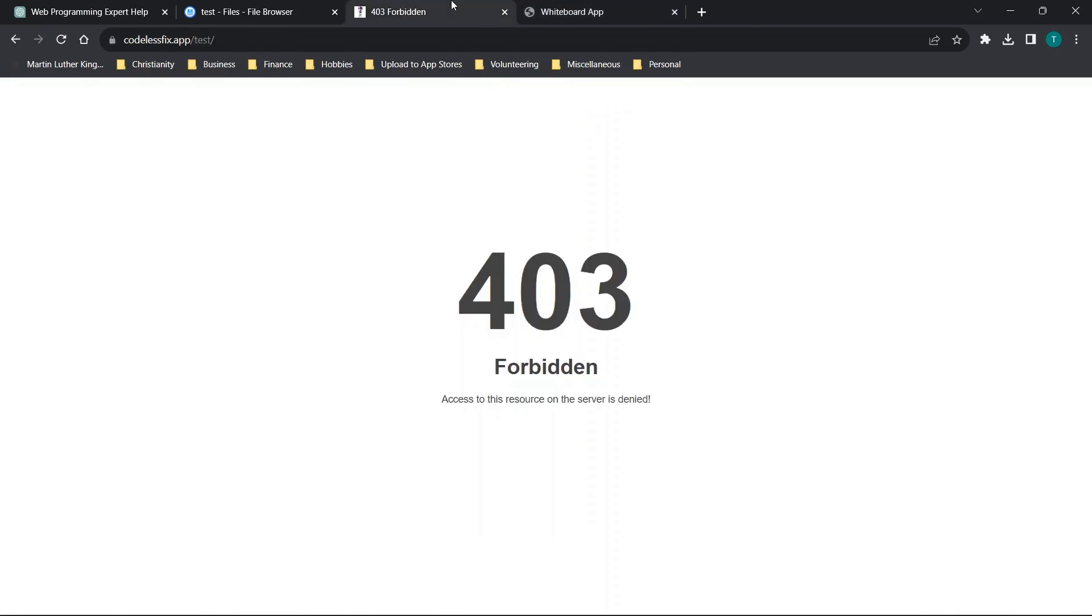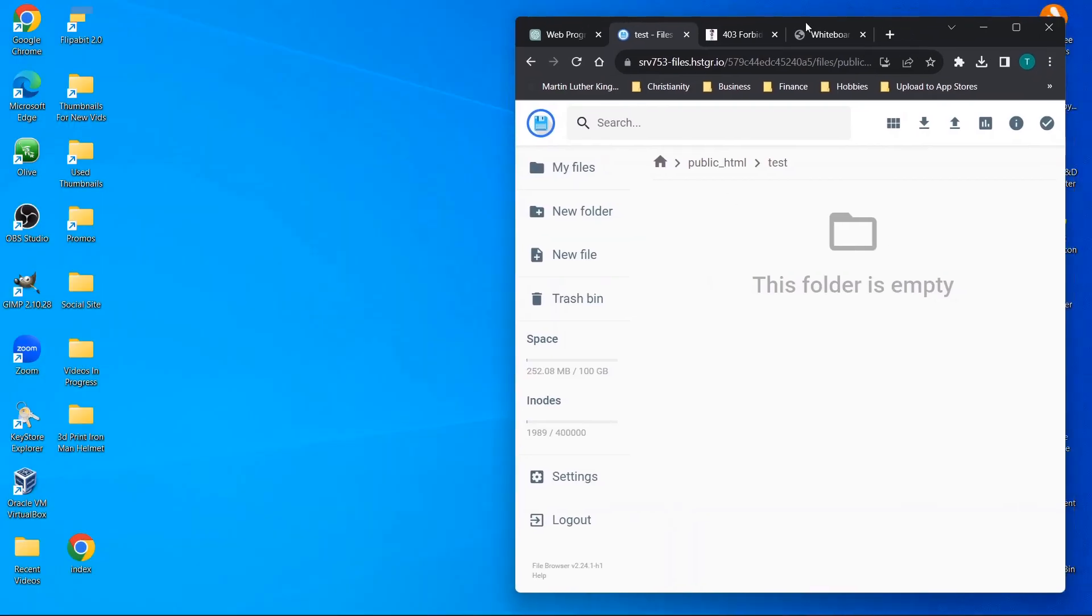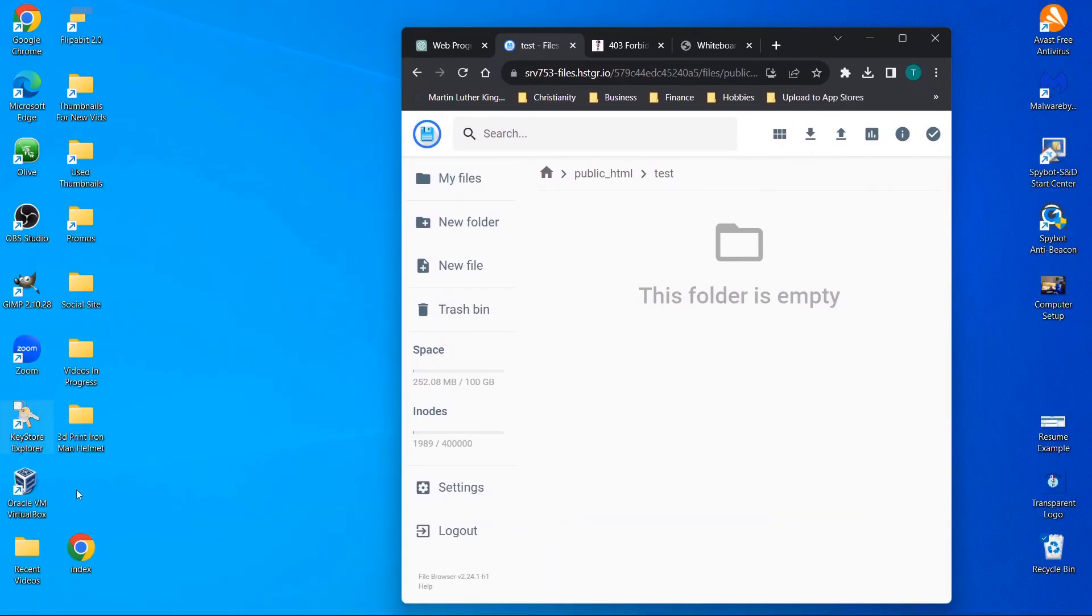Now I'm going to show hosting it online. So I'll refresh this page, codelessfix.app slash test. This is where I just test random things. You'll see there is no page currently. So what I'll do is I'll take the index file, which just to show you is what we've been using.